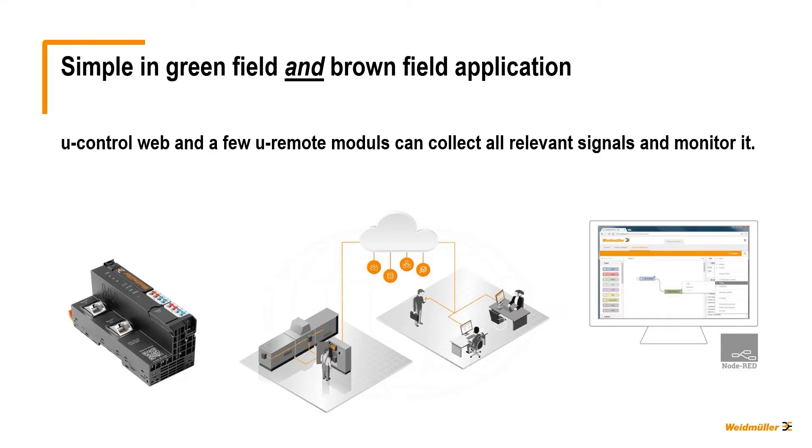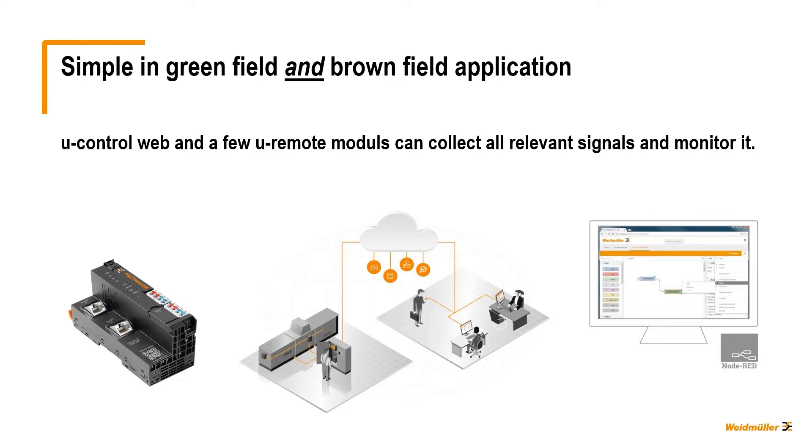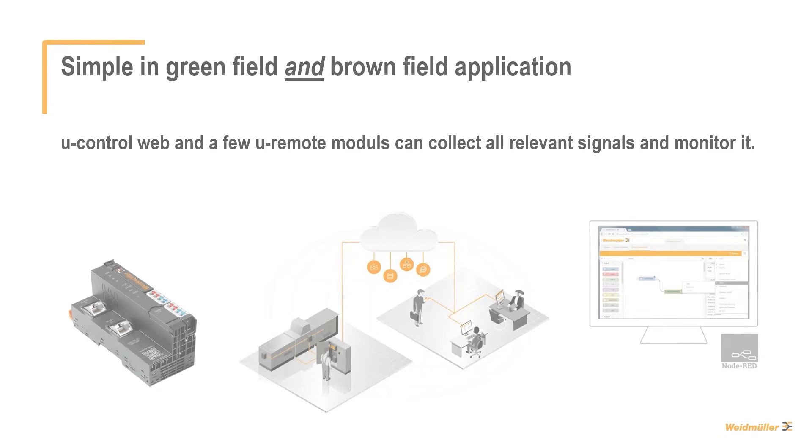Lucky if you're having a u-control from Weidmüller and the needed u-remote modules already built in. But even for brownfield applications, it is quite simple to install it in parallel to your existing equipment for recording and monitoring data in the cloud, or just locally on-premise on your HMI.